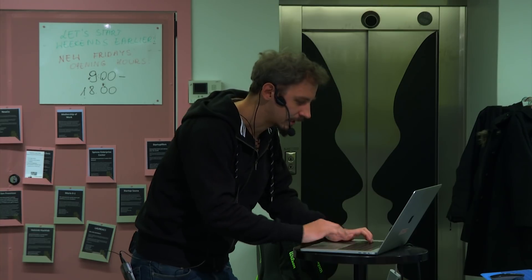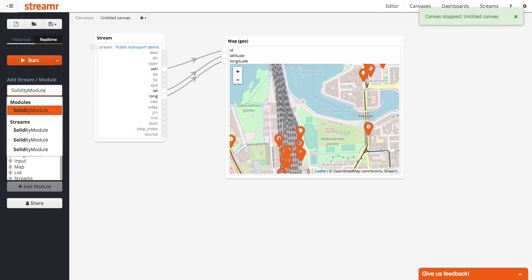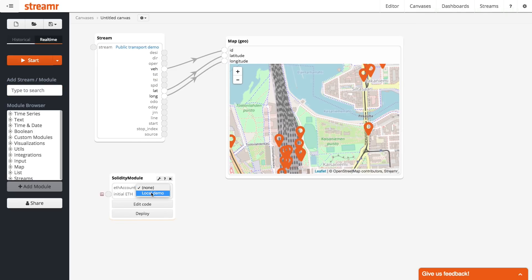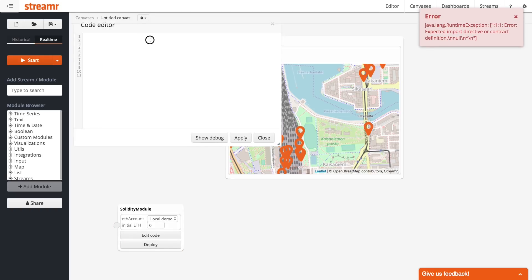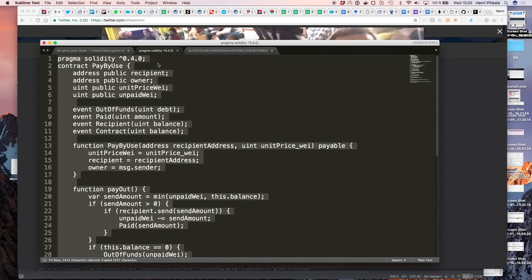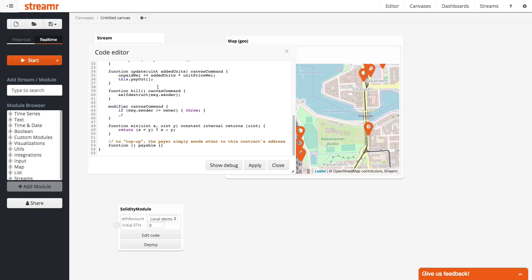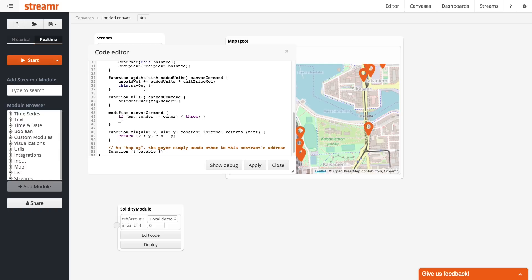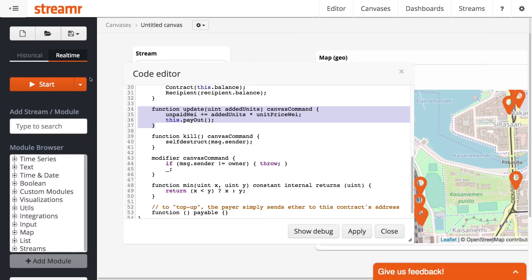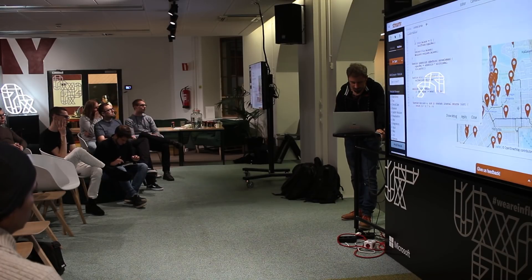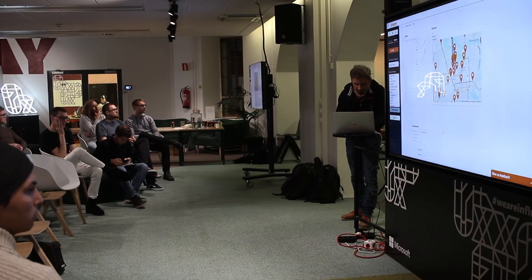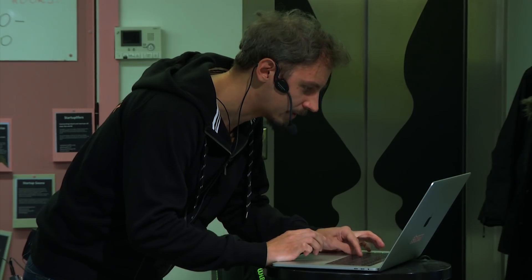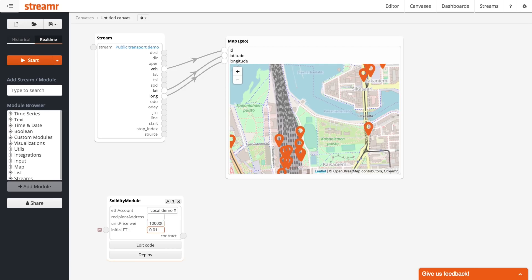One cool thing we have in the platform is a module called Solidity Module, and we can use this to make a smart contract directly in the interface. We have a smart contract written in Solidity. The most interesting function here is one called Update, which basically just does multiplication — we report the measured payment metric, like meters traveled, to the smart contract, and it calculates how much we need to pay. I press apply and get the constructor parameters: who do we pay, how much do we pay per meter — 100,000. Let's initialize the contract with some Ether and hit deploy.